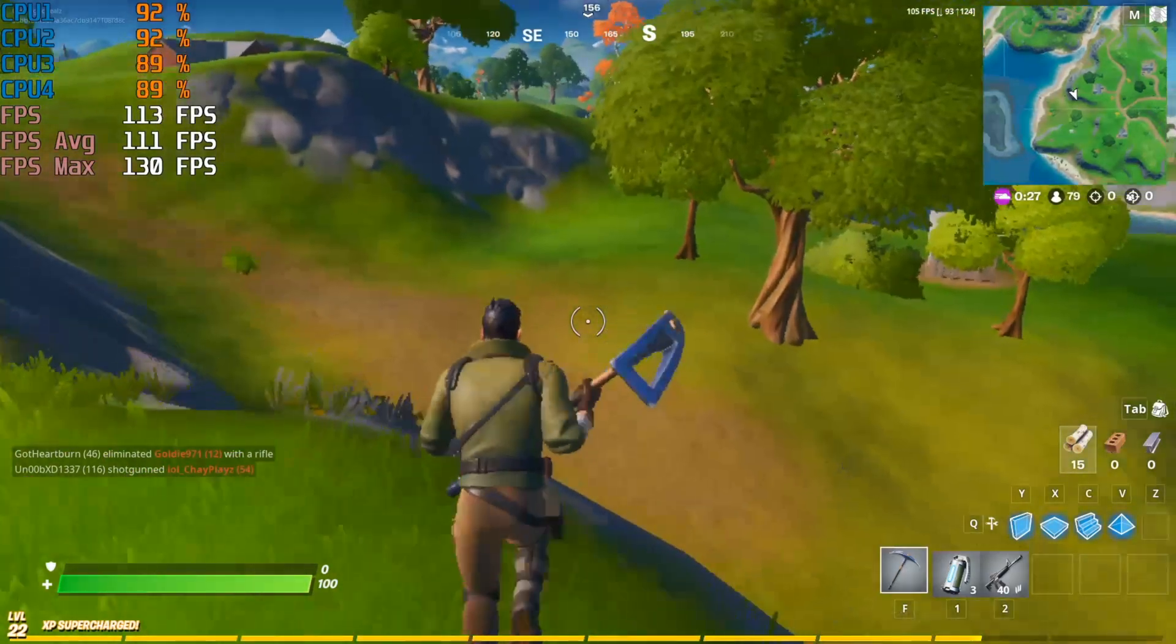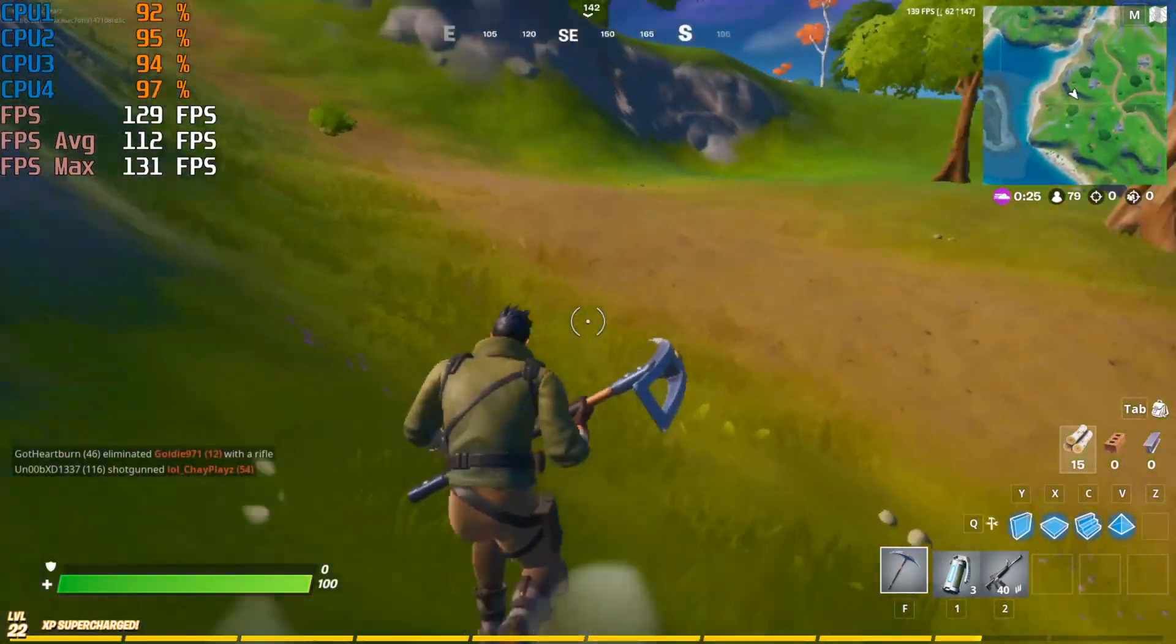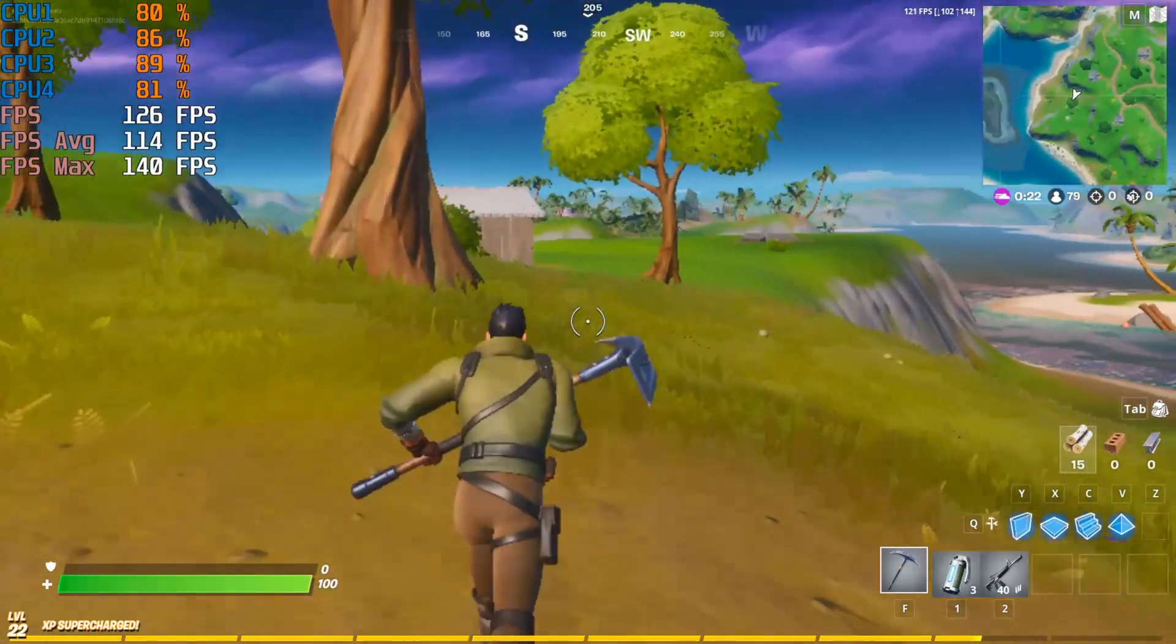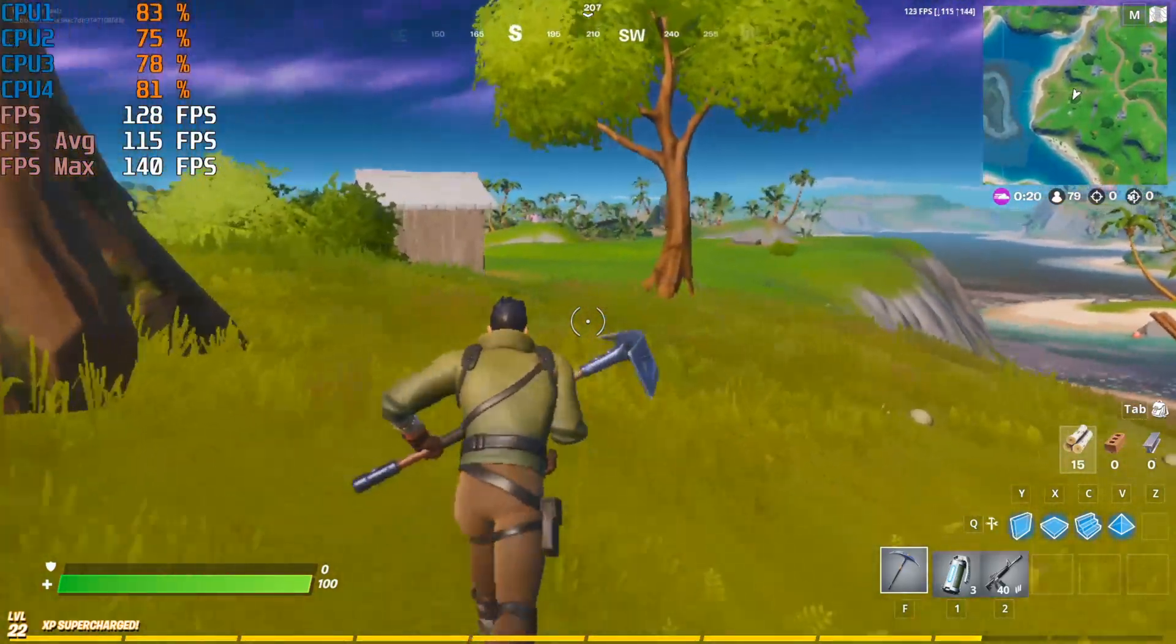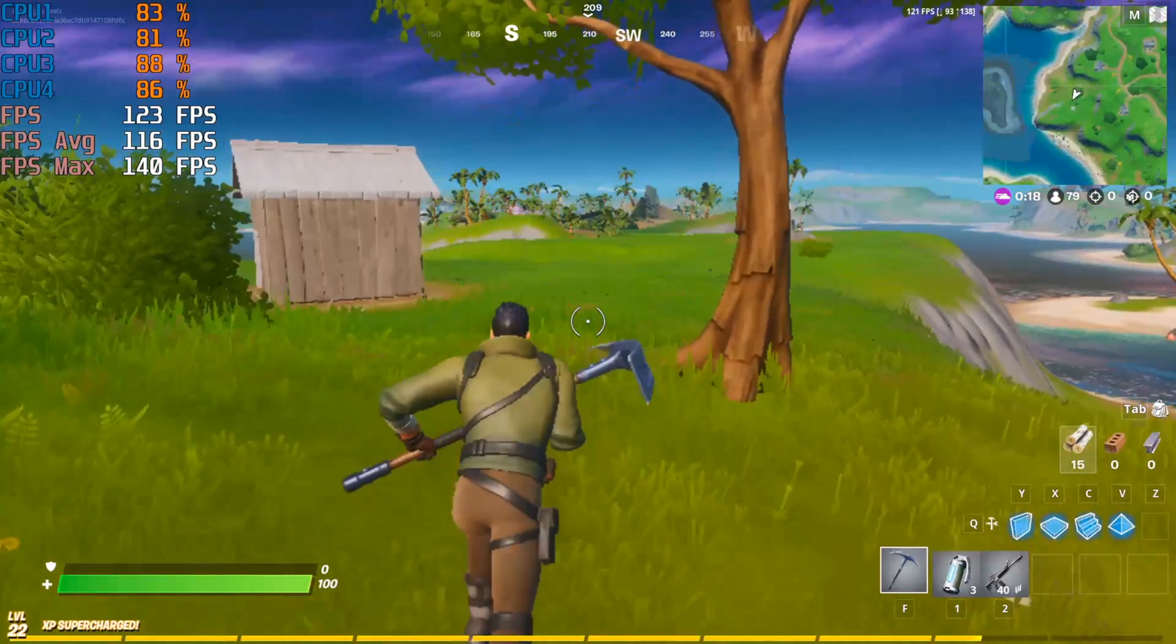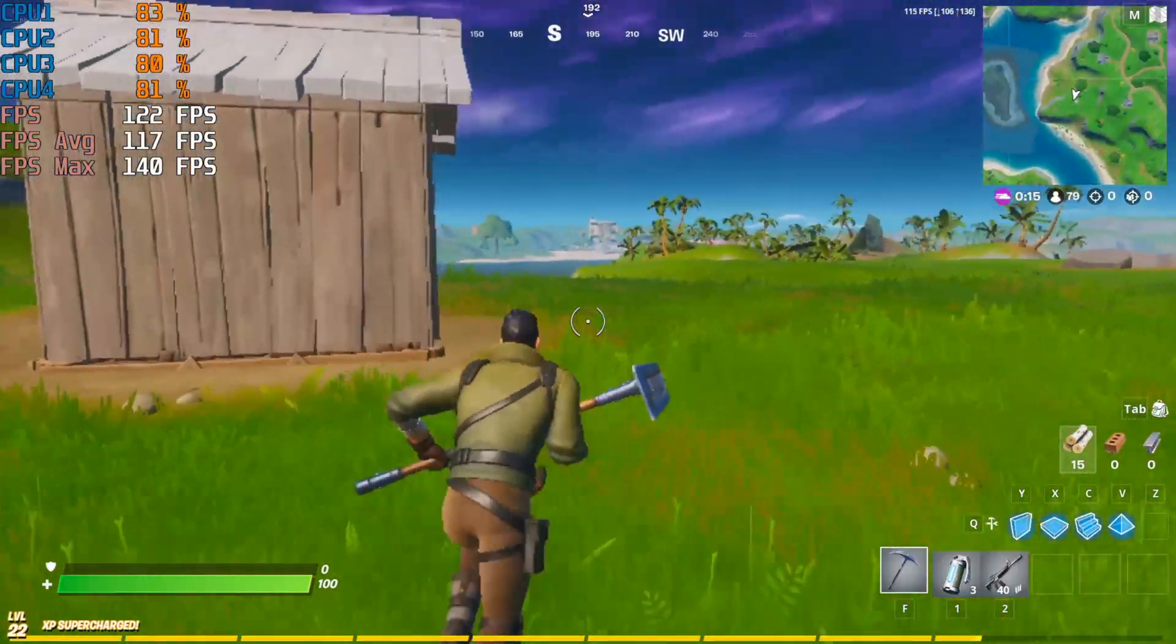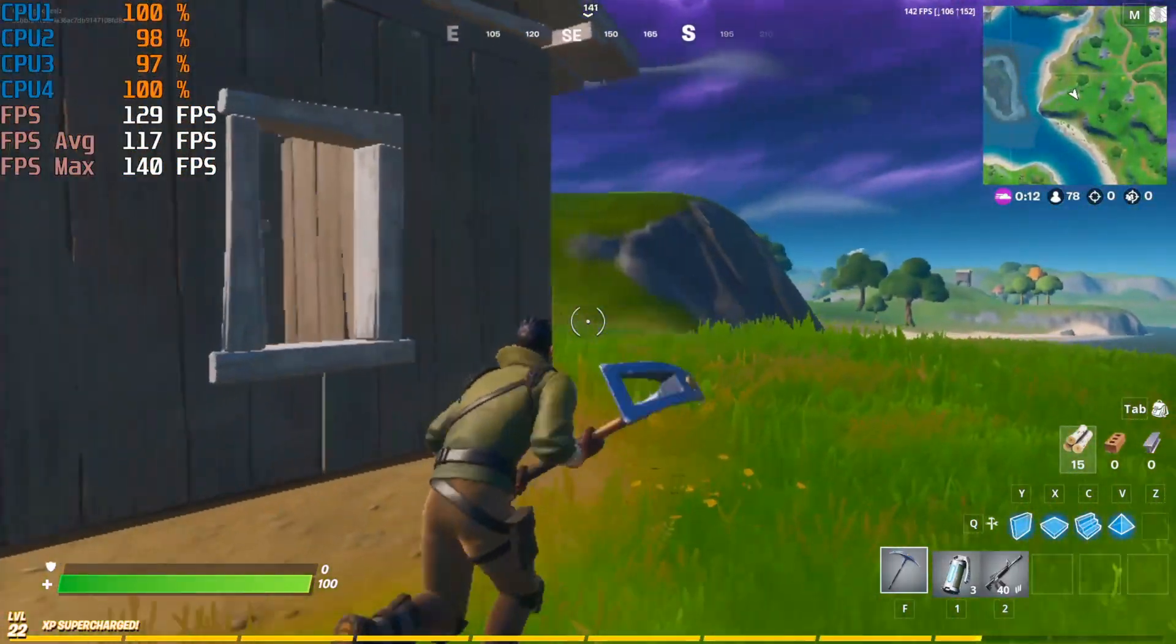For the third game, I tested Fortnite, one of the most popular games on this planet. First, I tested at low settings, where I got about 120 frames per second, and then I tested medium settings, where I still got solid 60 frames per second on average. So I think when it comes to Fortnite, this PC is also very much sufficient.